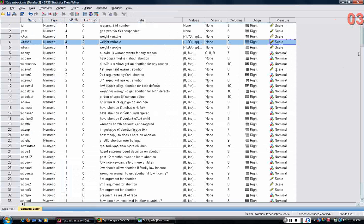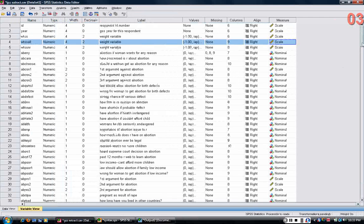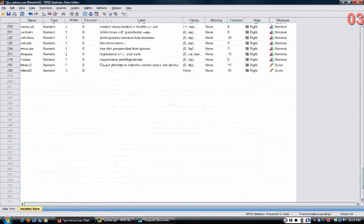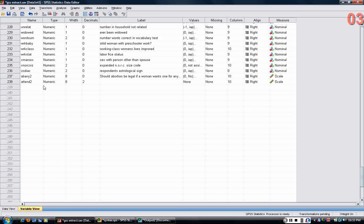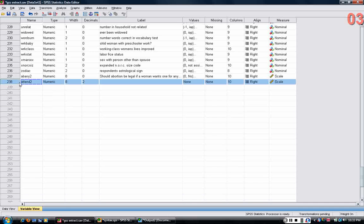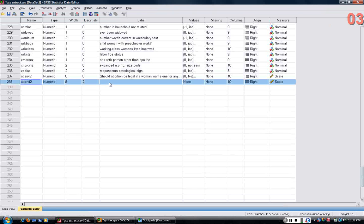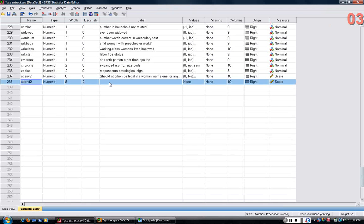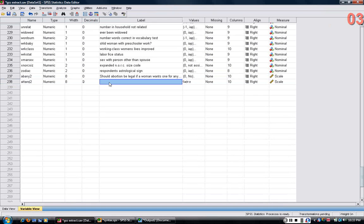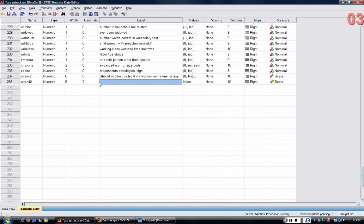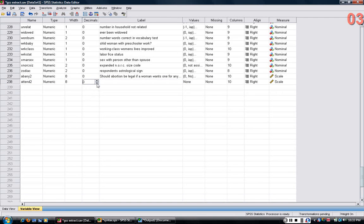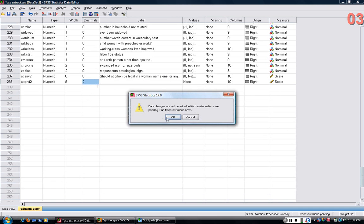If we look back at the variable view, if I scroll down to the bottom of the variable view, there's now a new variable called attend2 listed. It doesn't have a variable label. By default, it's given two decimal places. We can certainly change that. I'm going to make that zero.